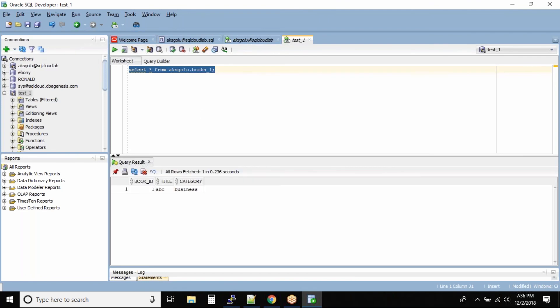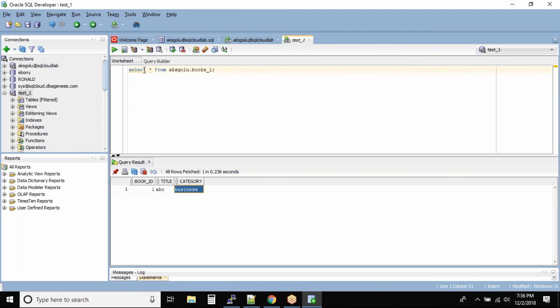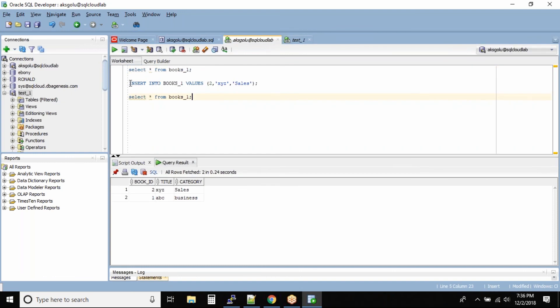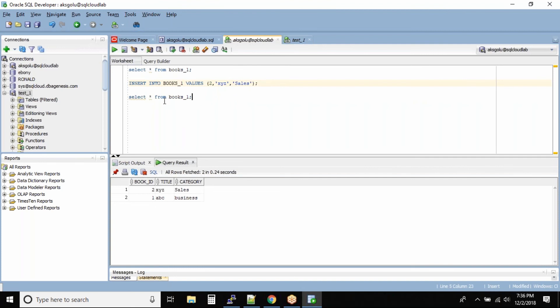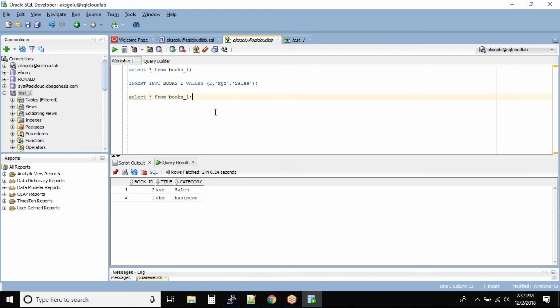So we can see this user is able to query the table. Now it will be easy for us to see the result. See guys, this user is able to see only one record in the output, correct? But with aksgolu I already inserted one record inside the table. And when I query the table, I see both the records. That means it is not saved inside the database until you commit. So what I'm doing is I'm committing my data now.